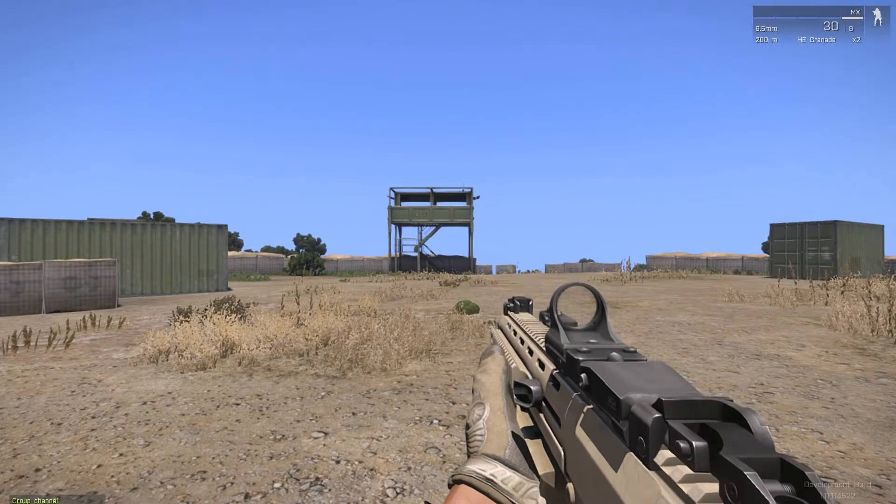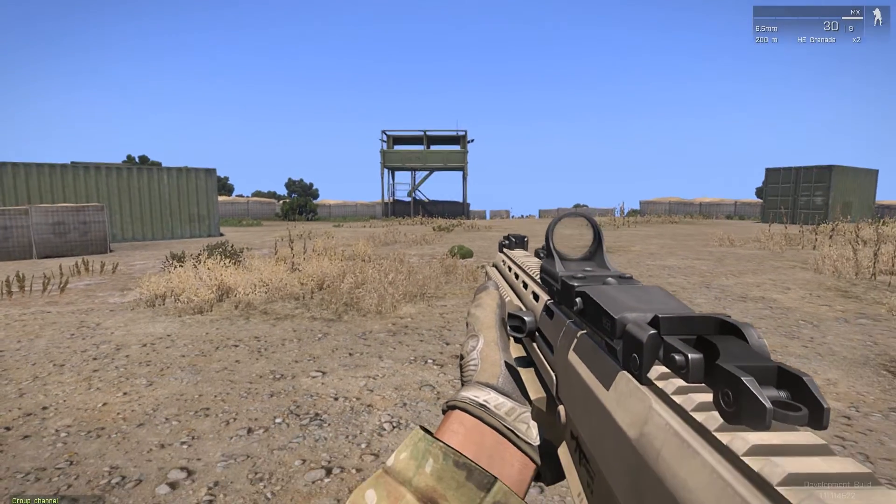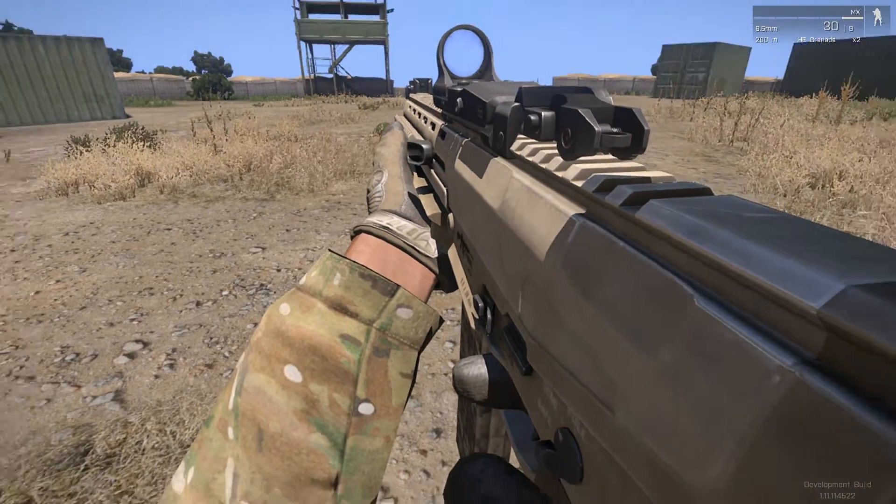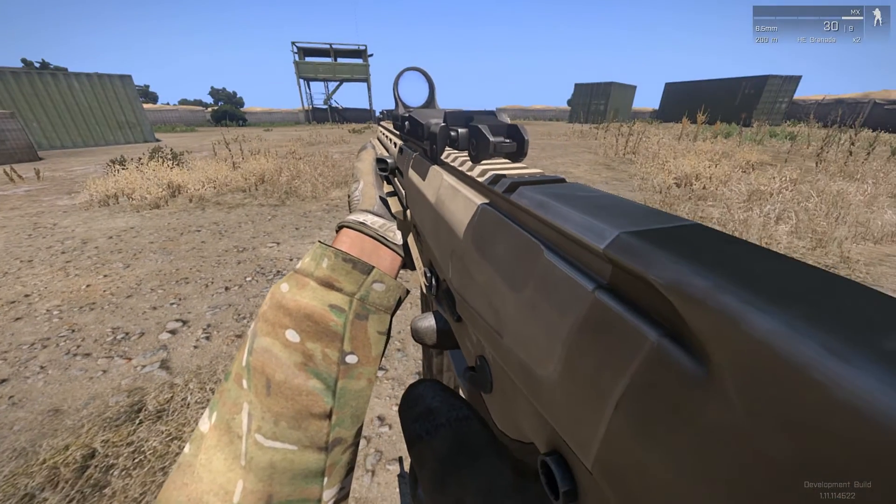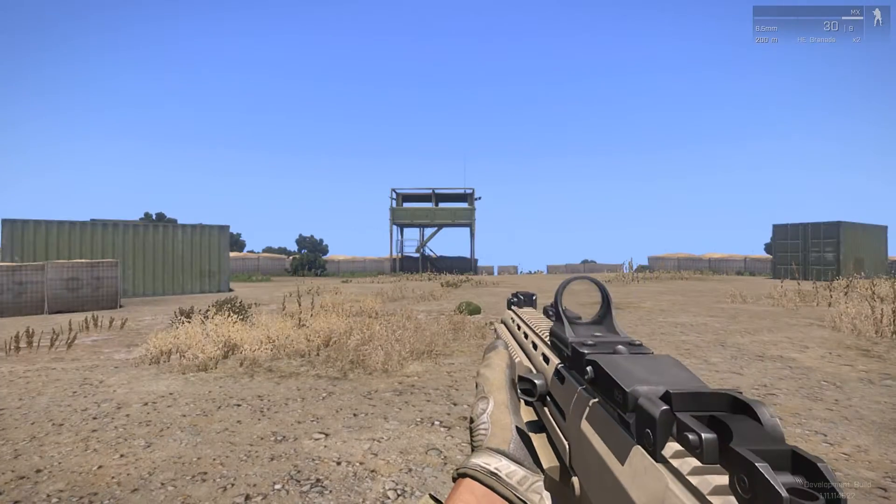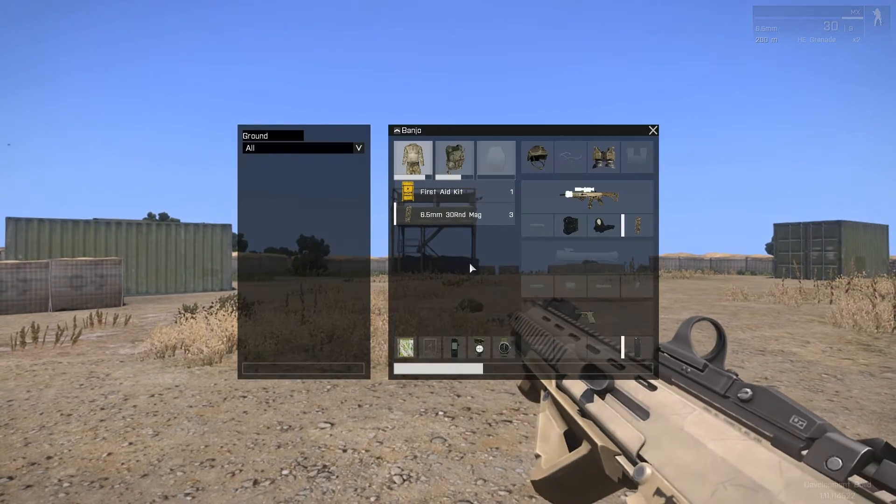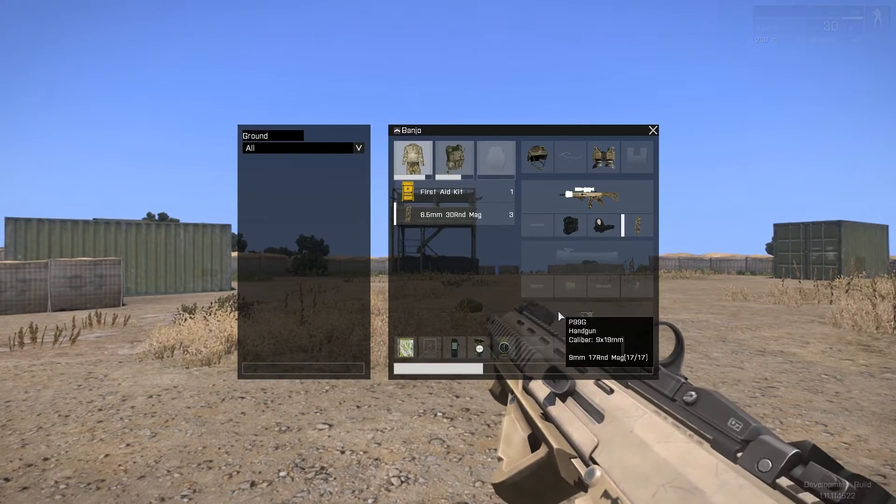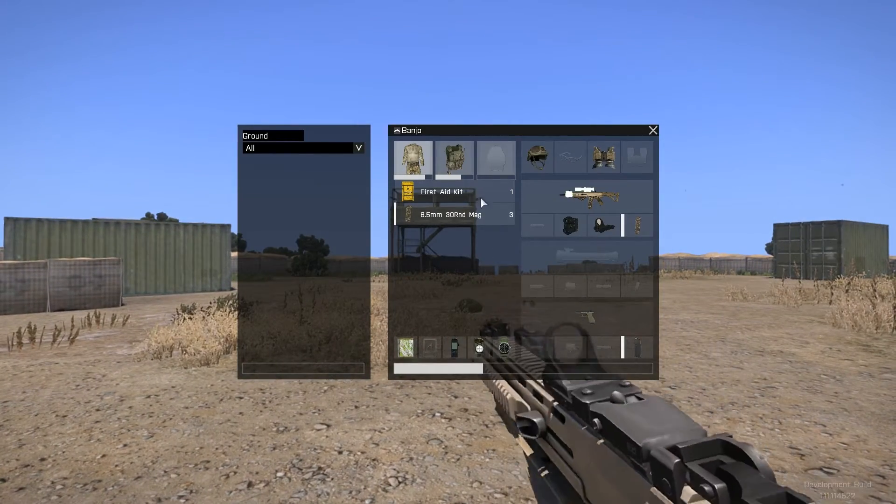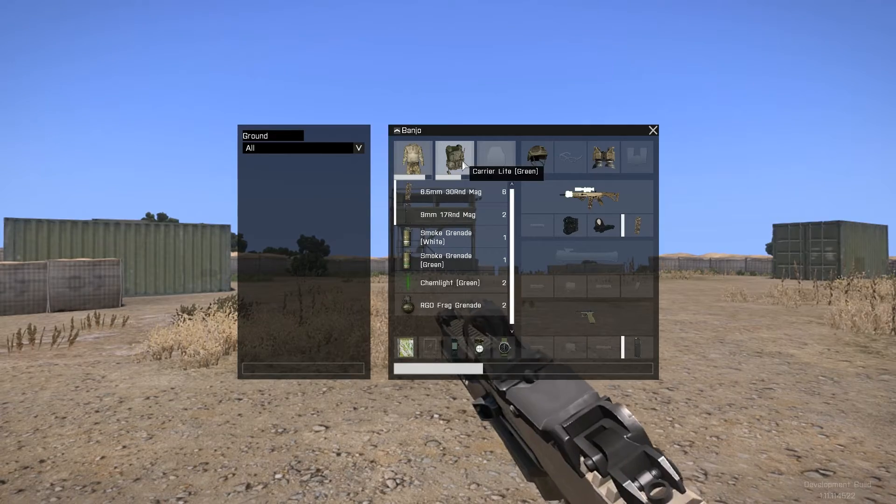By placing down a NATO rifleman we can see his basic kit which consists of his BDU, his chest rig, night vision, helmet, magazines, grenade, and navigation equipment.